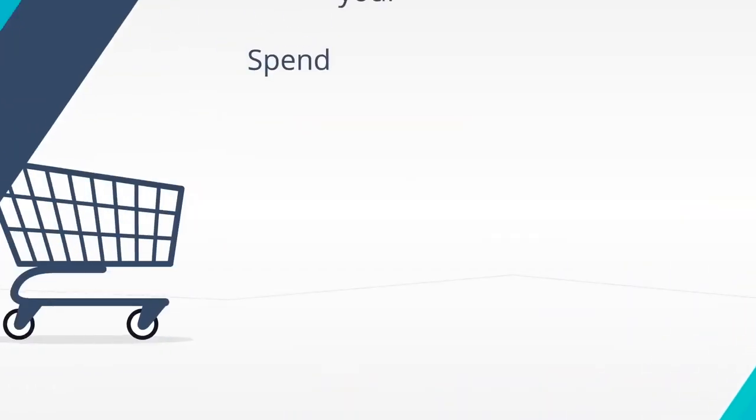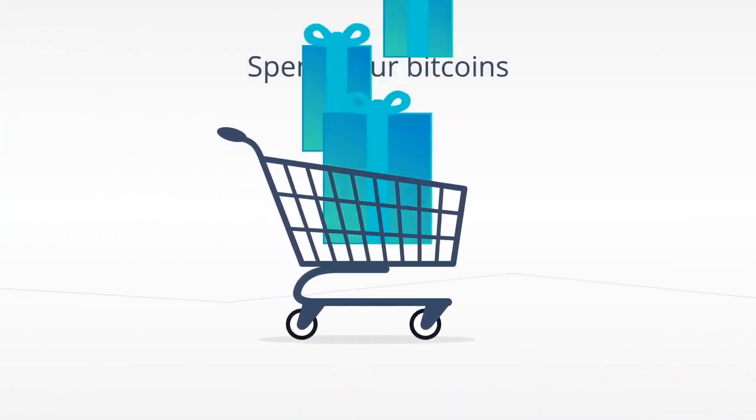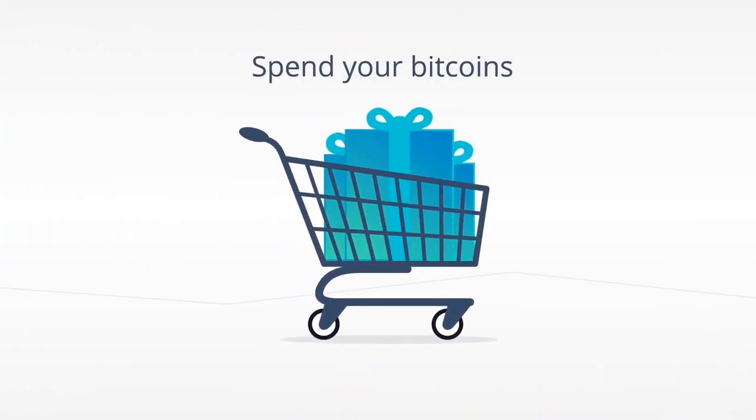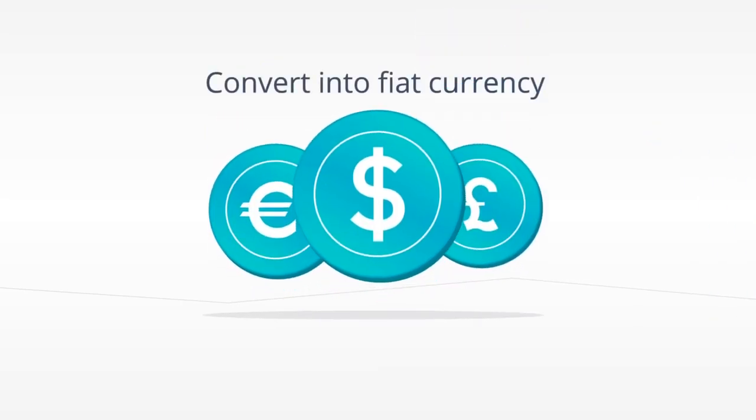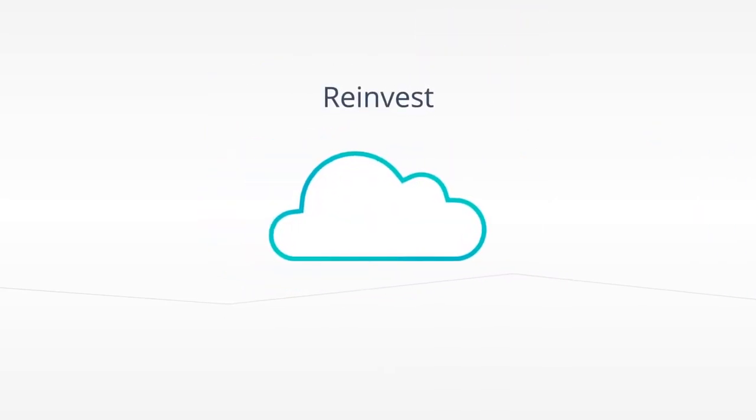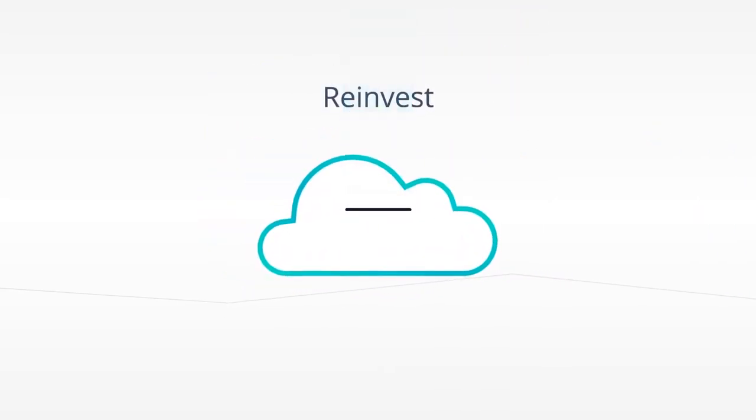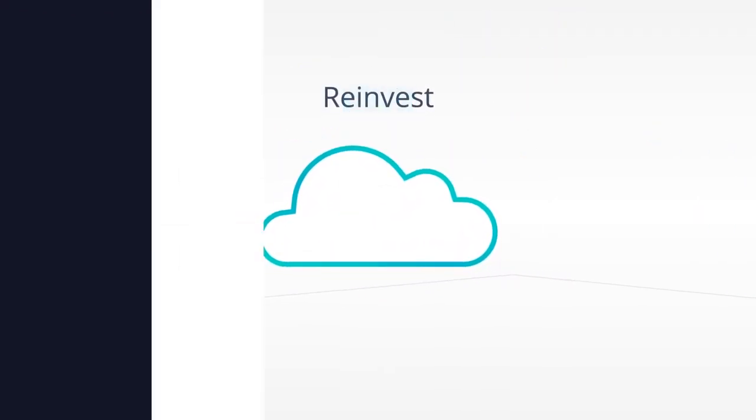Spend your bitcoins on various goods and services, convert them into fiat currency, or even reinvest in additional GigaHashes.